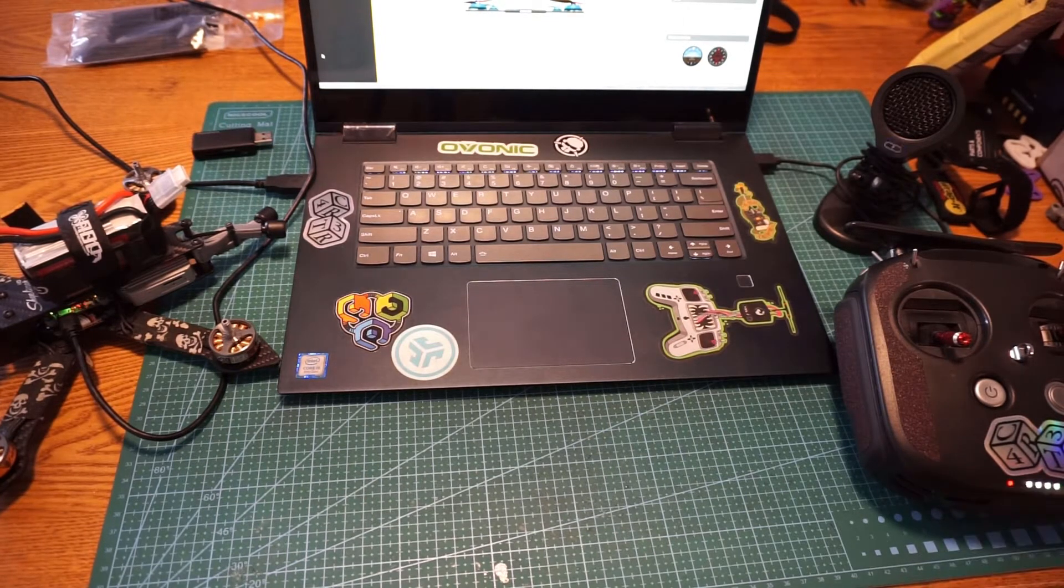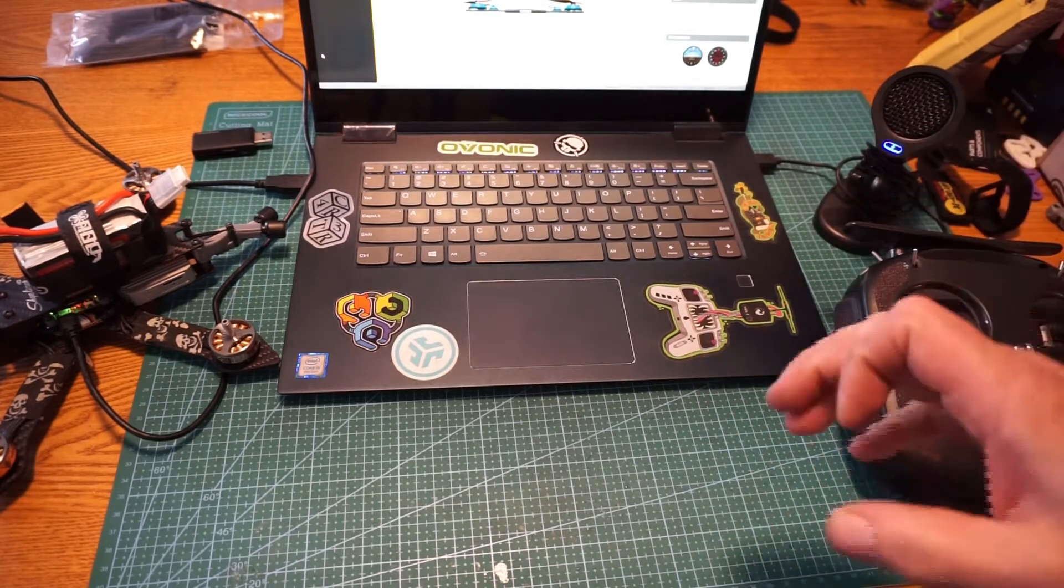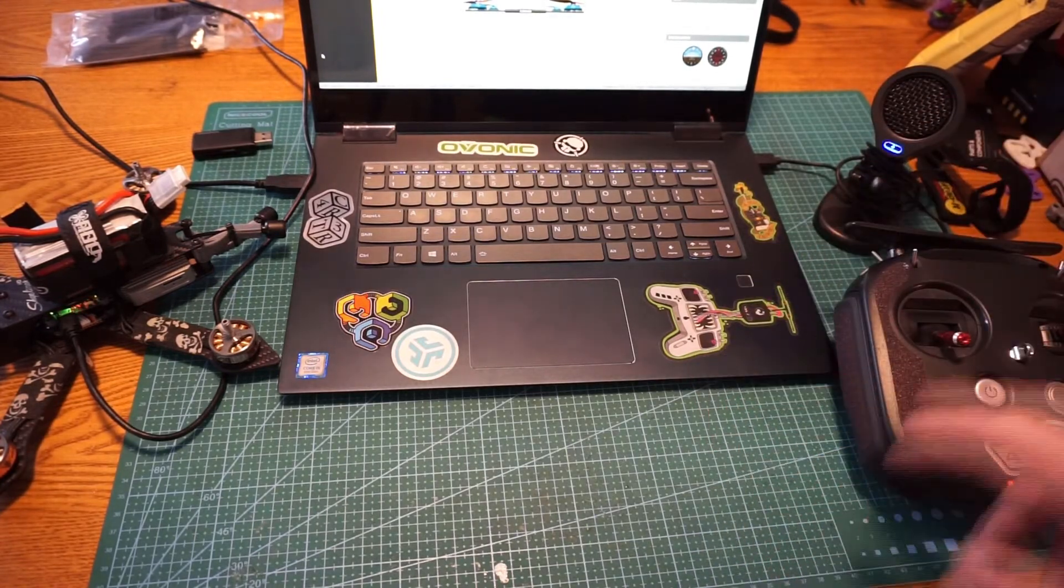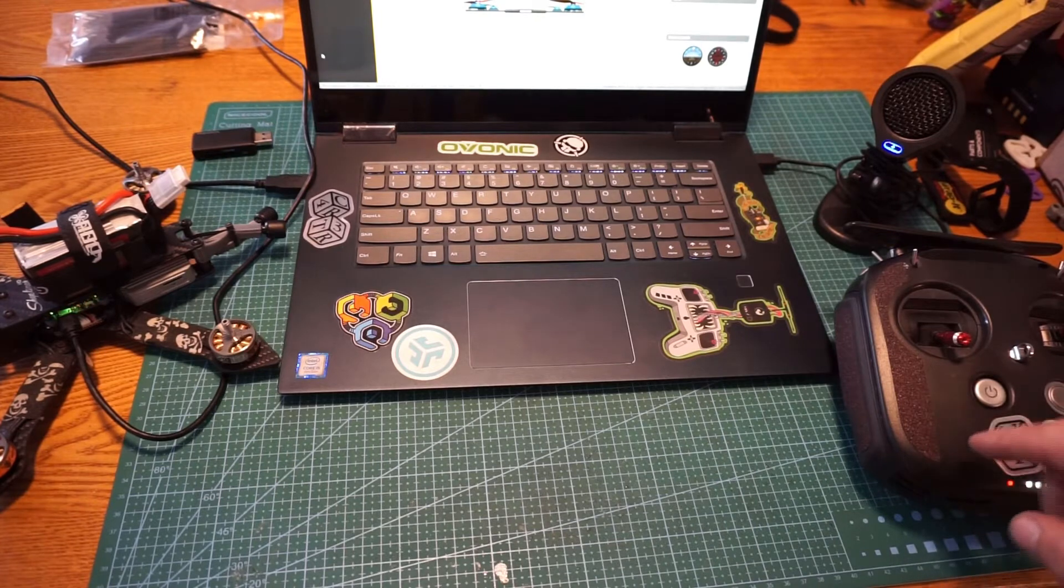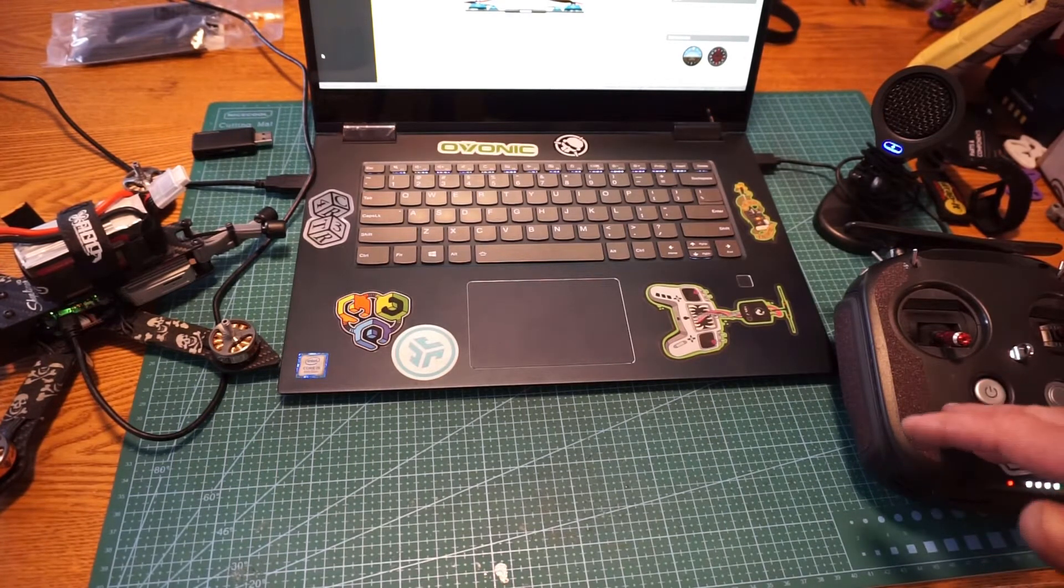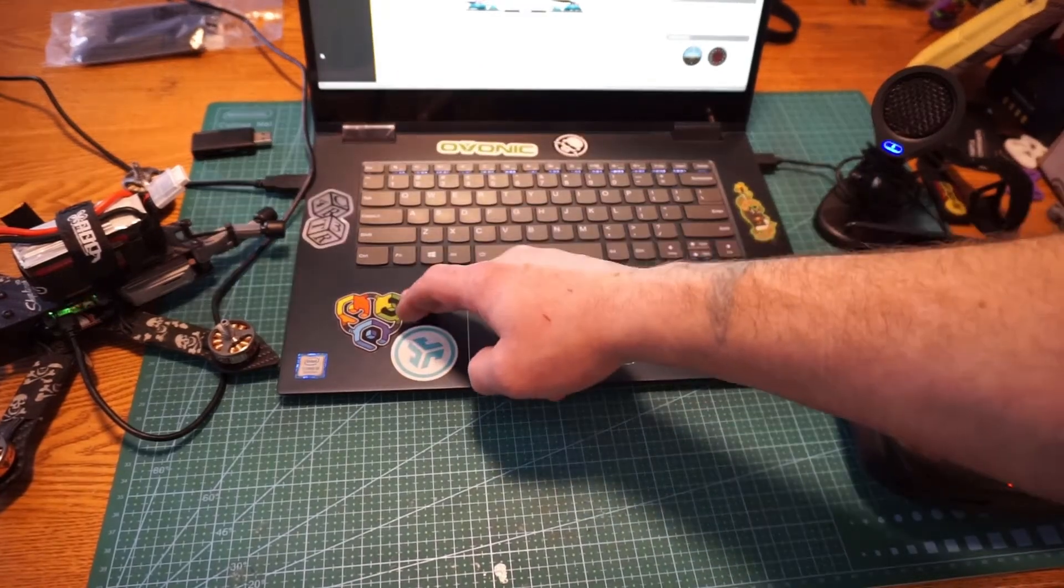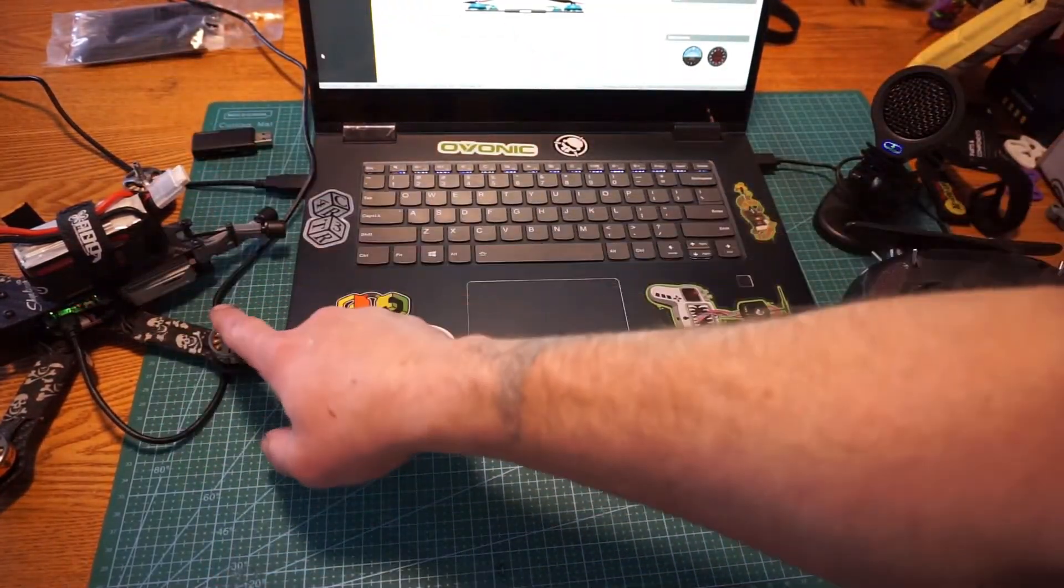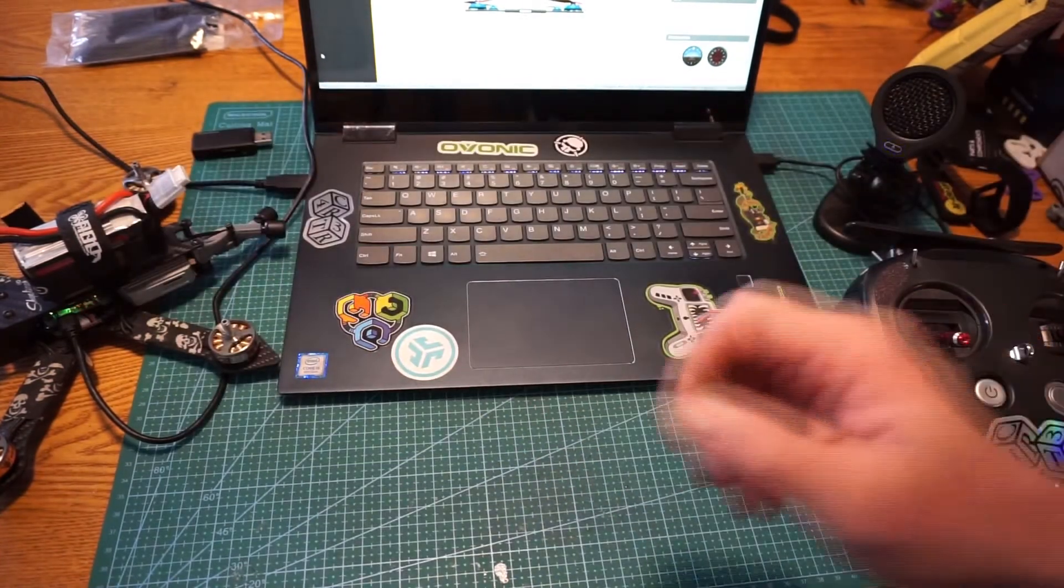Now real quick to do this, all you're going to need is if you're doing a FRSKY or something like that, you may possibly need your Taranis QX7, your X-Lite, whatever. You're going to need your computer, you're going to need your USB cord, and you're going to need a drone and a battery.